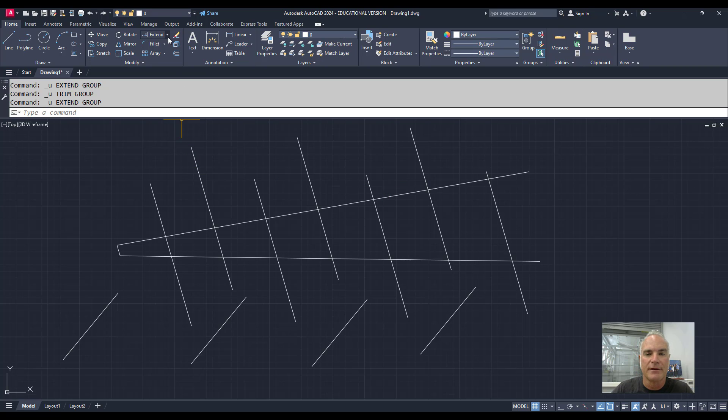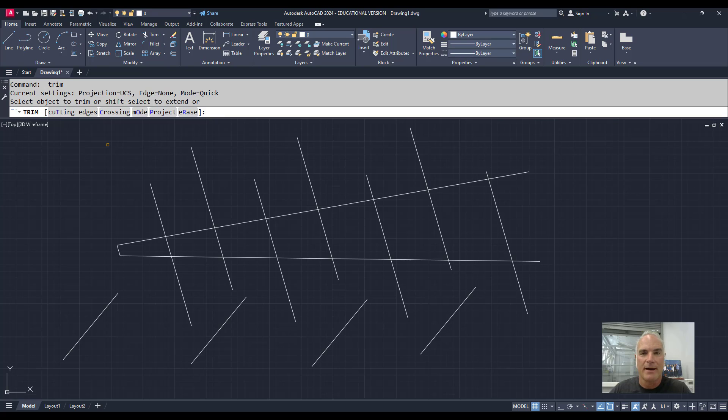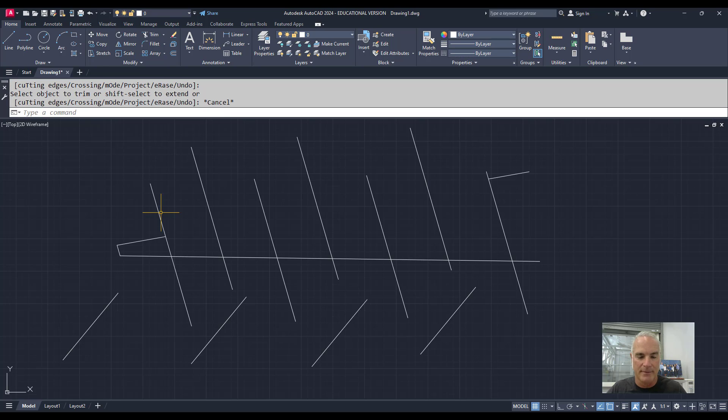When I enter the Trim command, the first option on the command line is cutting edges. If my objective in trimming was to get rid of all of these segments in the middle, I can do that with the regular Trim command, but I have to click several times to get all of those trimmed out.